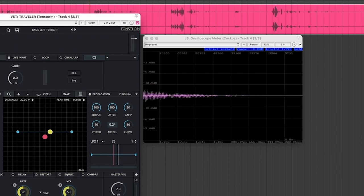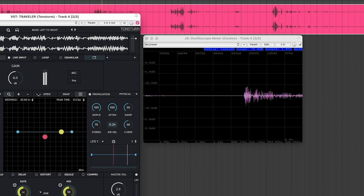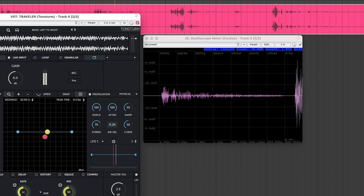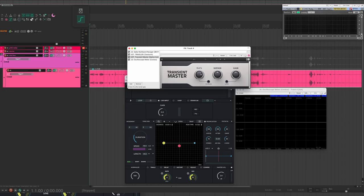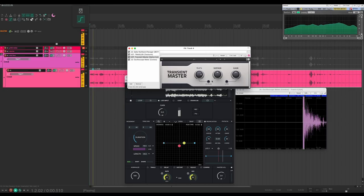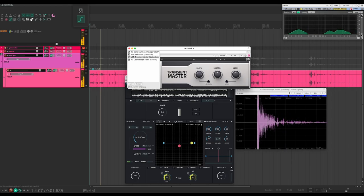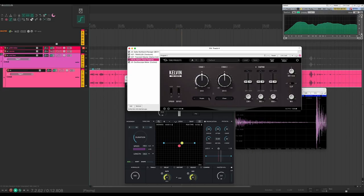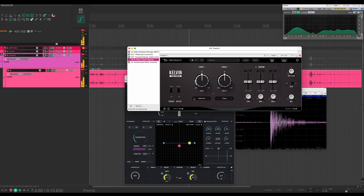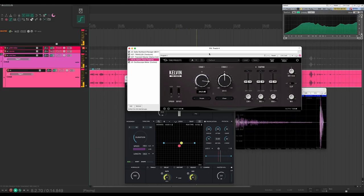So let's take that further and exaggerate it with a transient shaper. And then we'll take that and saturate and clip it, and you have a nice beefy impact.